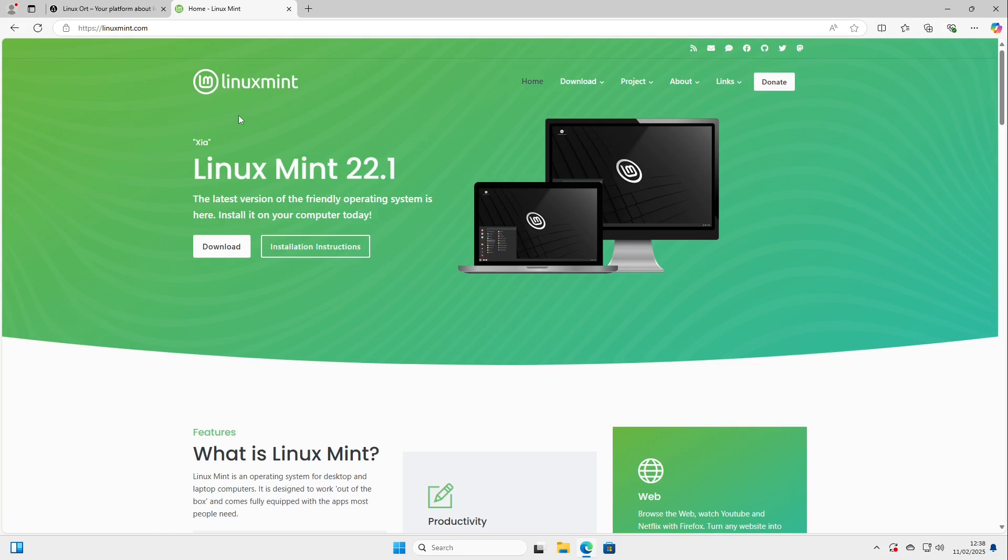We are doing this by installing a virtual computer inside your computer. This is a cool technology called virtualization.